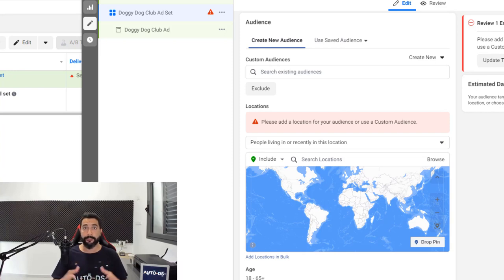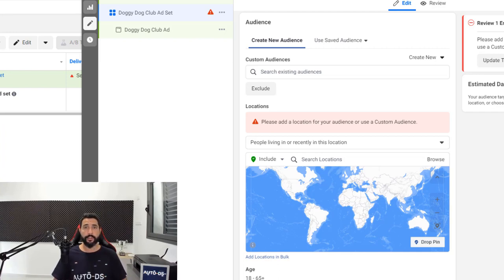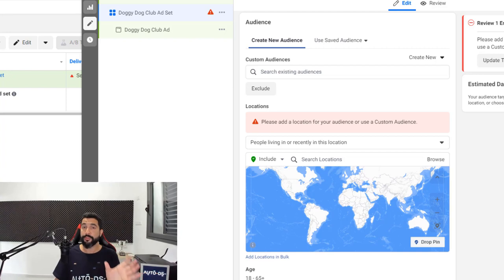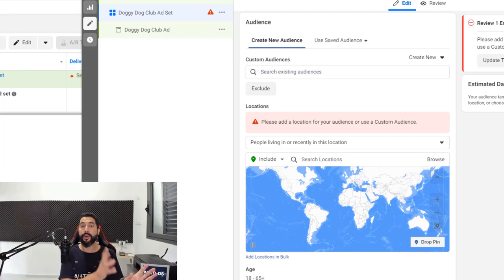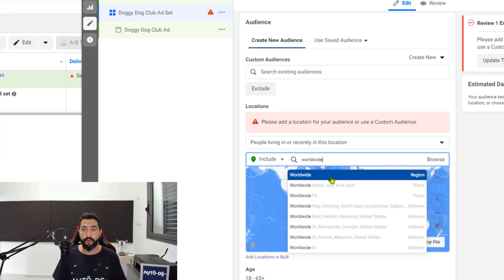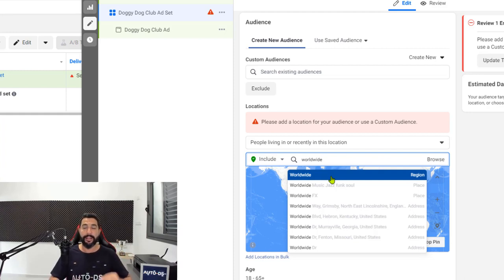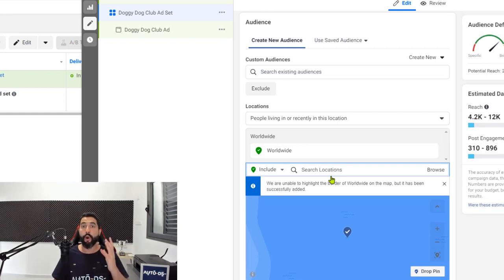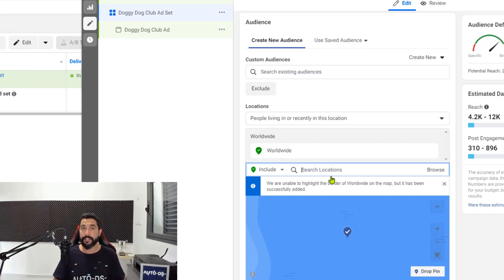In the audiences section, on locations, click on edit and exclude whatever default country it gave you. Since we are going for a post boost engagement objective, it doesn't matter if we choose audiences in the United States or the rest of the world. Our objective here is not to get them to buy the product, but to interact with our ads and give us social proof. Once you have a post with a lot of likes and comments, you can use that same post to create a new ad with purchase campaign objectives. Going worldwide for post boost engagement means Facebook will find the cheapest audiences to interact with your ad — the cheapest social proof and cheapest testing possible.